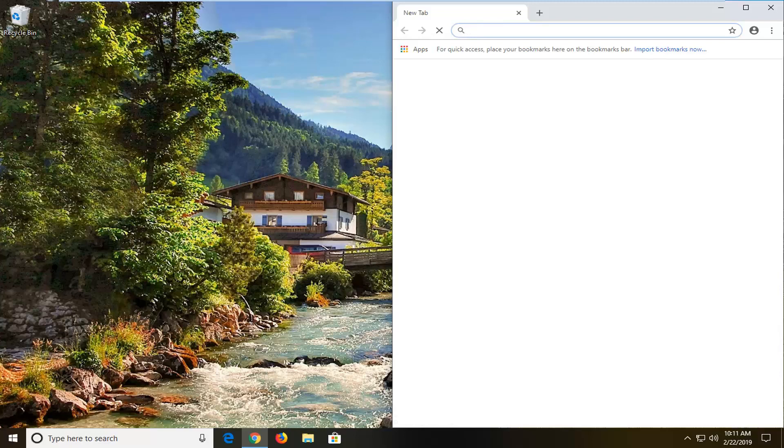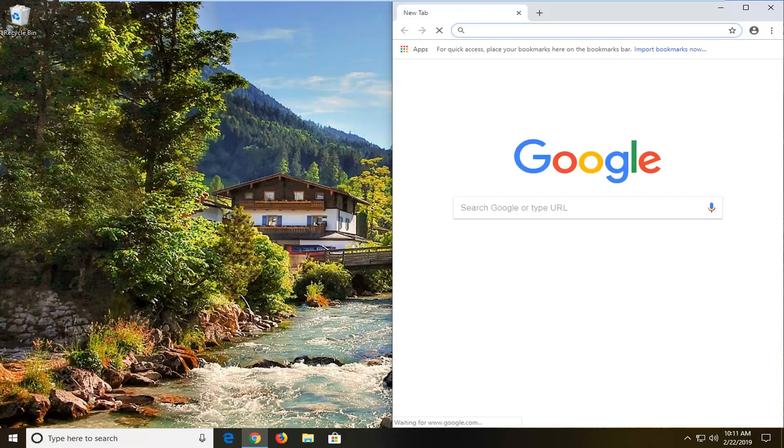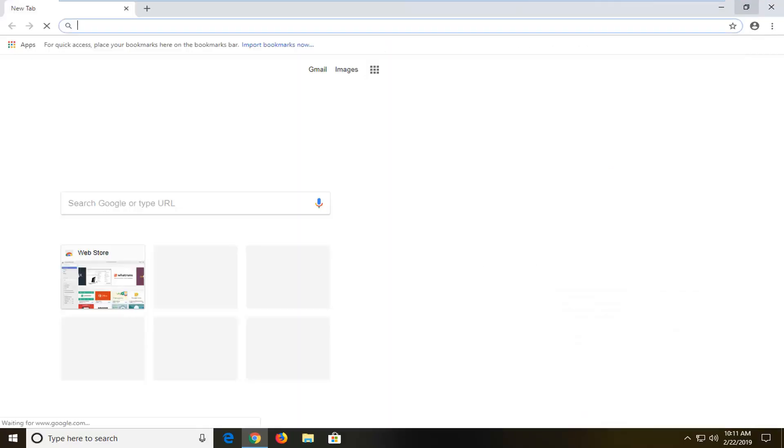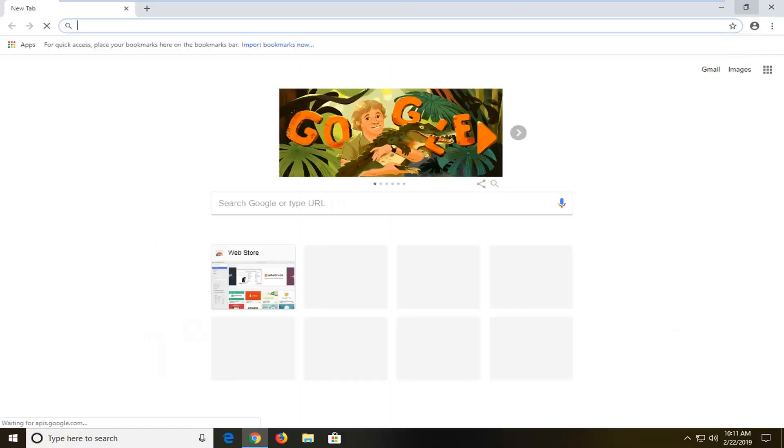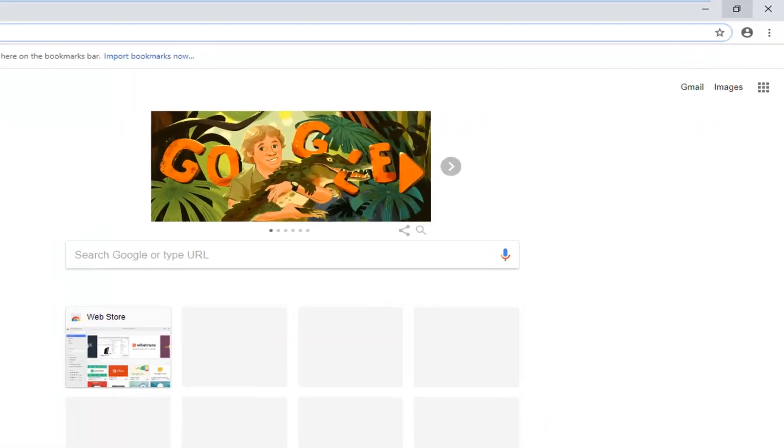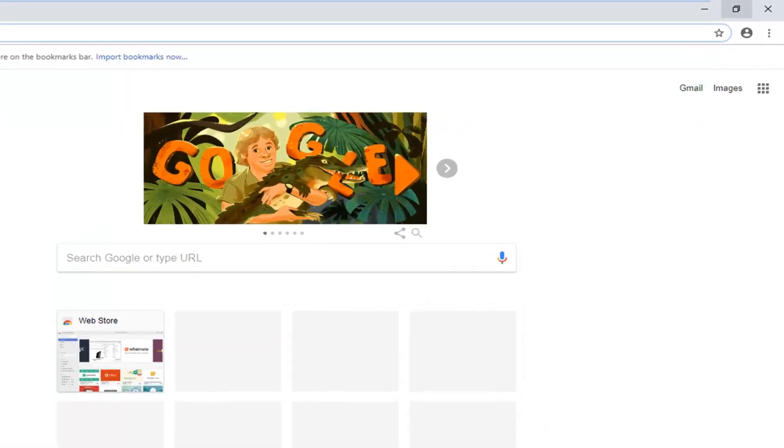So the first thing I would personally suggest would be to open up the Google Chrome web browser. As you can see I've already opened it up here. Once you have opened up your Google Chrome web browser, you want to go to the top right corner of your browser screen where the three vertical dotted icon is and left click on that one time.